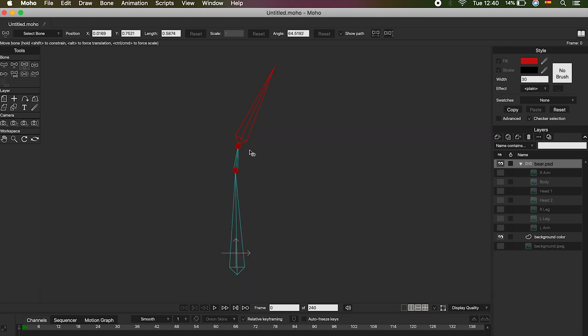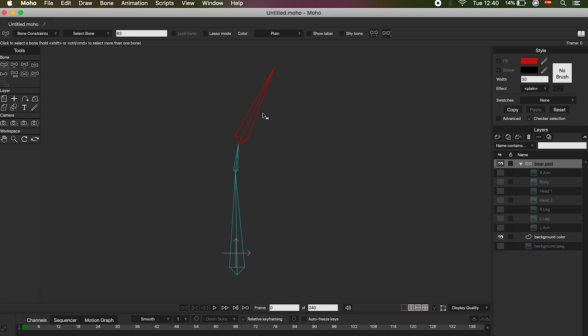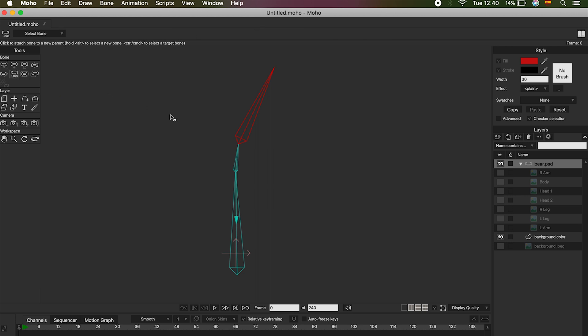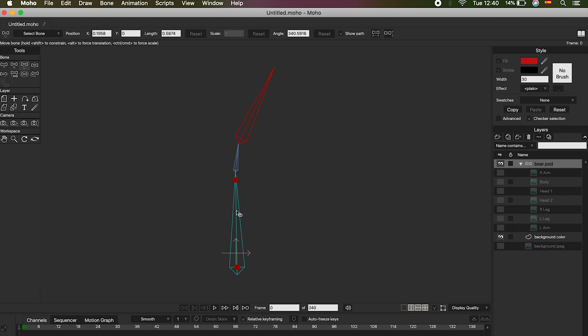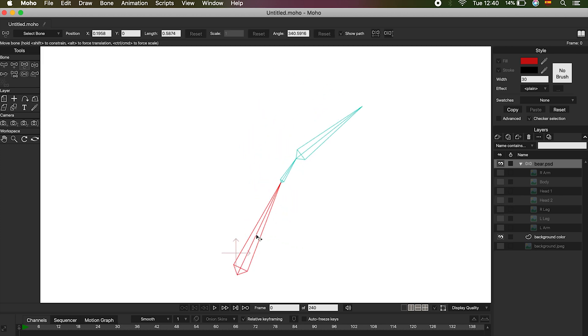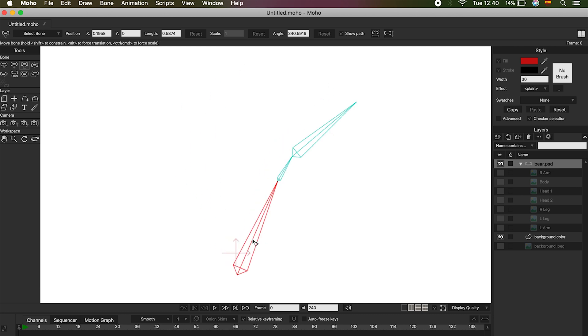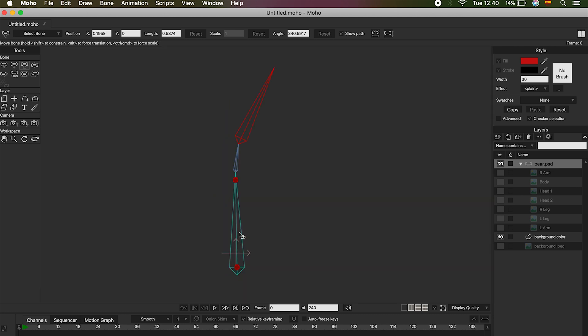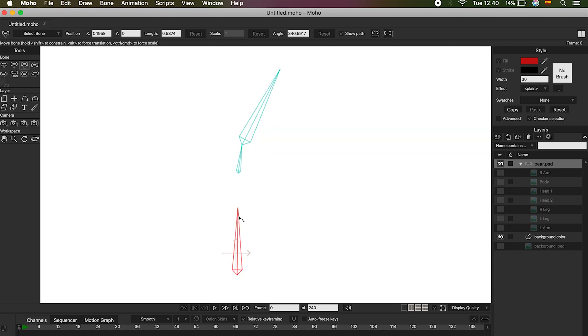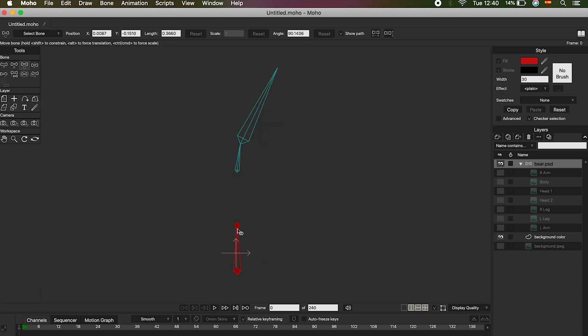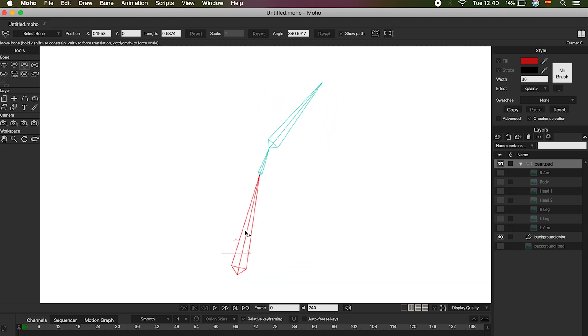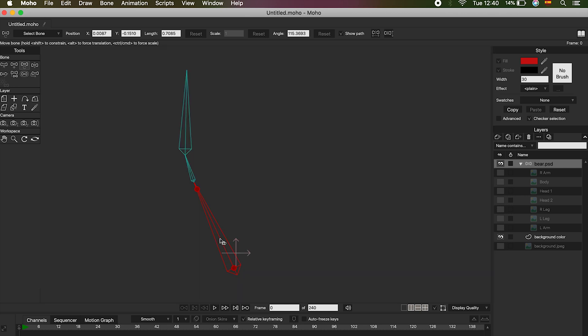Is it possible to attach the bone to the chain again? Of course, and it's very simple. First select the bone that is separated, then choose the Reparent Bone tool, and then simply click on the bone that follows it. The arrow will appear again, indicating that both bones are united again. Remember that the Transform Bone option offers you two options. If you click on the red dots, you can modify the size of the bone. But if you click on the middle of the bone, you can move it without modifying its size.